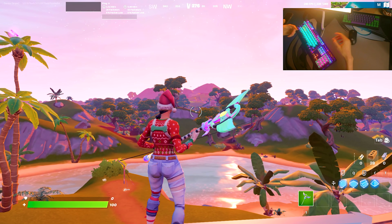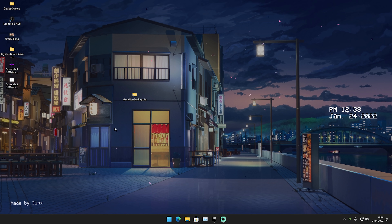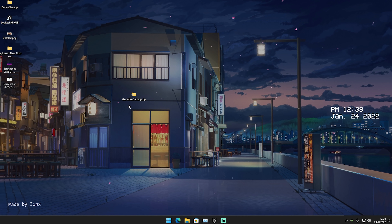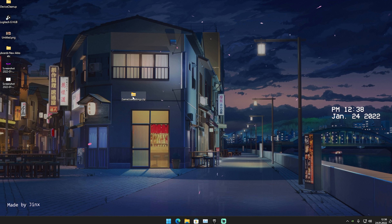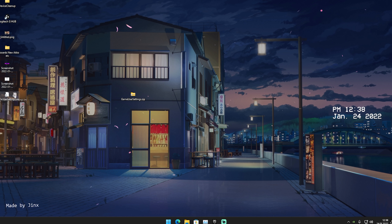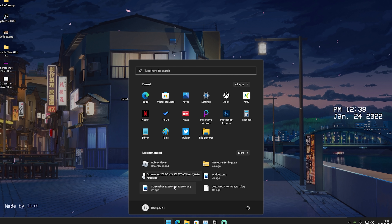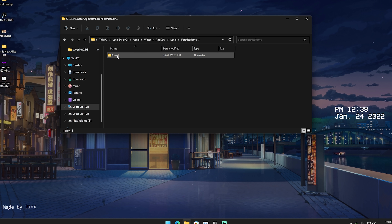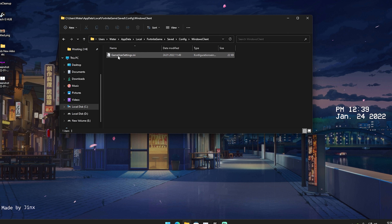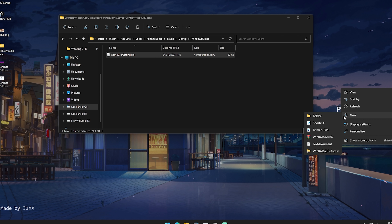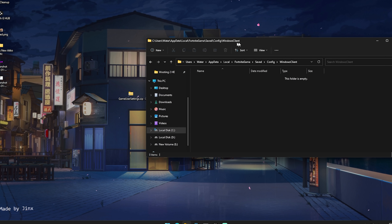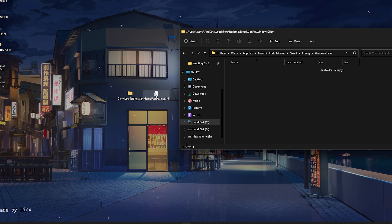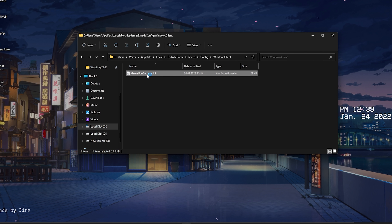Now I'll show you how to apply these game user settings. Click the first link in the description to find my Discord where I share updated game user settings — I update them every three to four weeks. Once you've downloaded them, double click to extract them to your desktop. Then go to your Windows search bar, type %temp%, open the first folder, click into Local, press F to find Fortnite, then navigate to Game > Saved > Config > WindowsClient. There you'll find your old game user settings — you can save them in a separate folder or delete them.